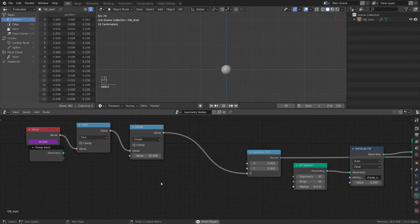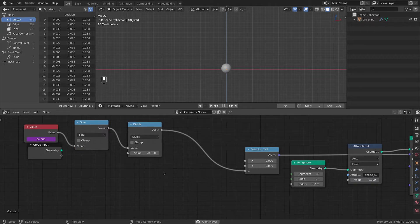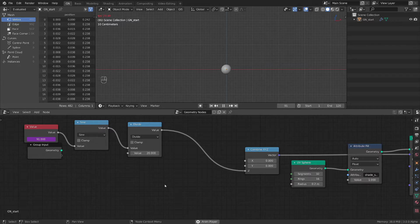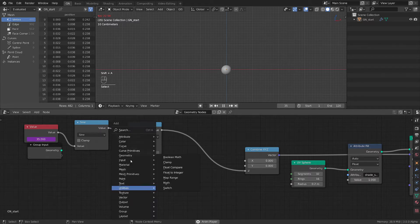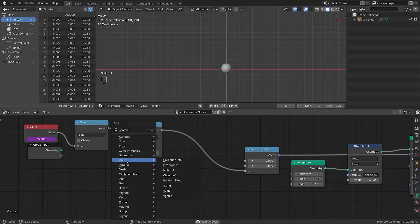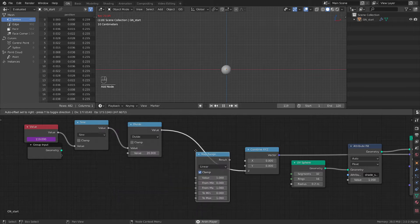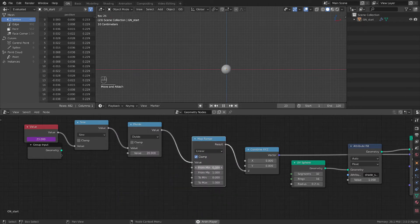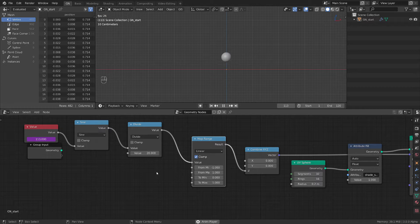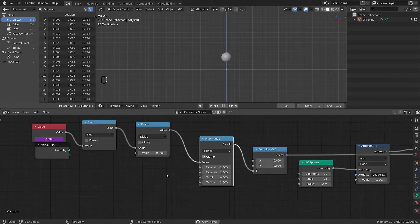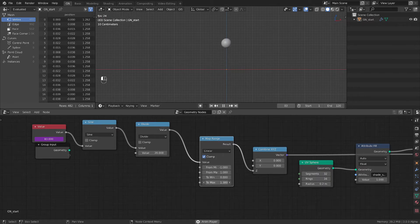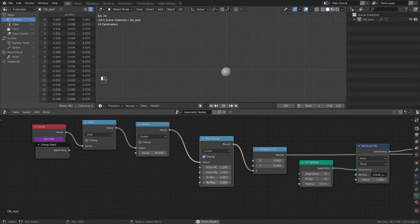So what do we want to do next? Well, we want to control this even further. So let's add an input. An input from utilities. A map range node. Let's plug this one. If we talk about sine, we talk about minus 1 to 1. And we want to control the output. So now we can control this from here. Excellent.